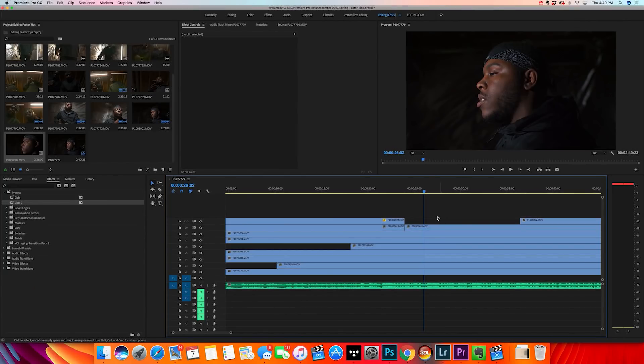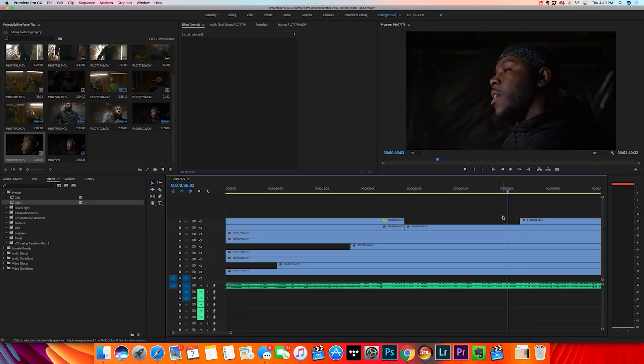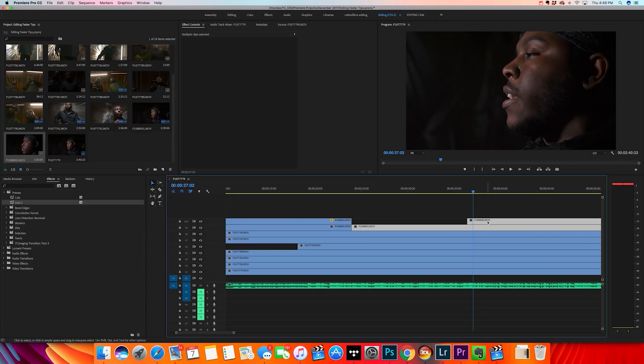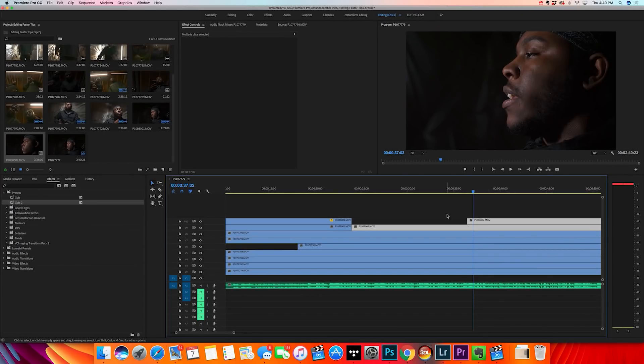The third tip to speed up your editing is to color coordinate your clips. When I film music videos, I have different sets and locations and I like to color coordinate them in the timeline so I know what I'm switching to. Select the clips you want to color coordinate, right-click, go to Label, and choose a color. For example, I'll label these two clips teal since they're from the same location.